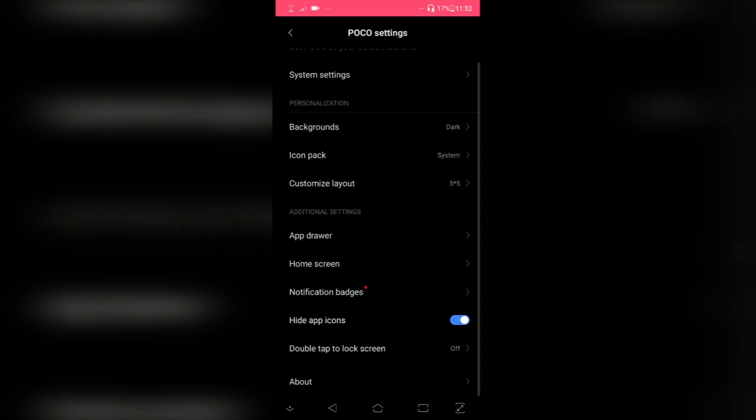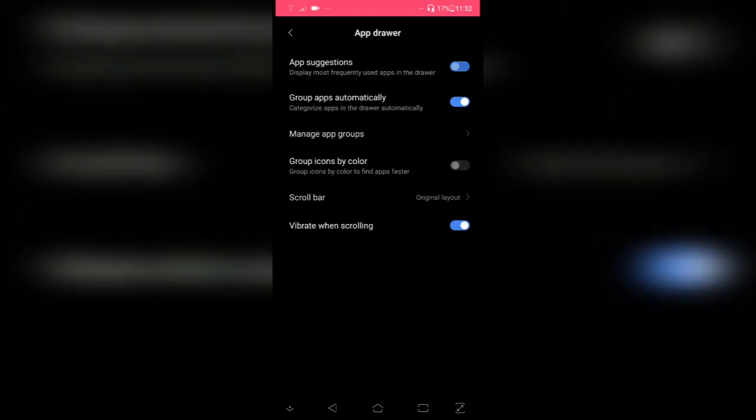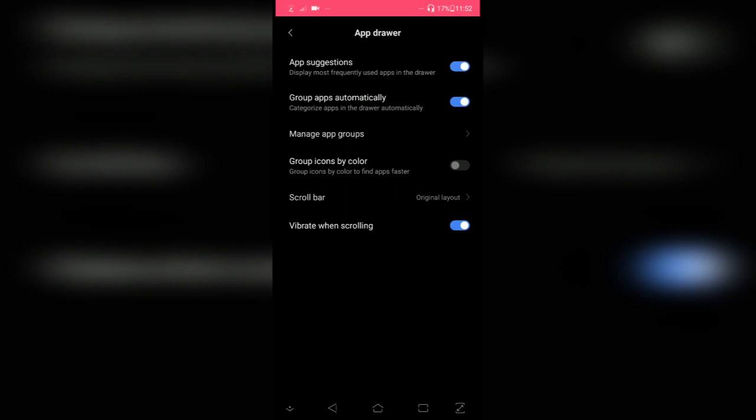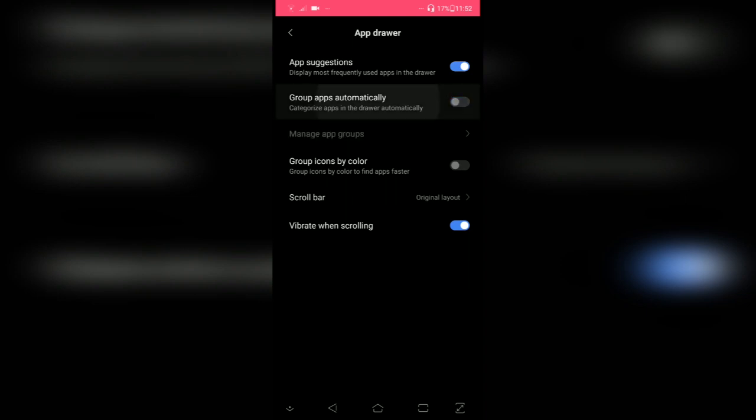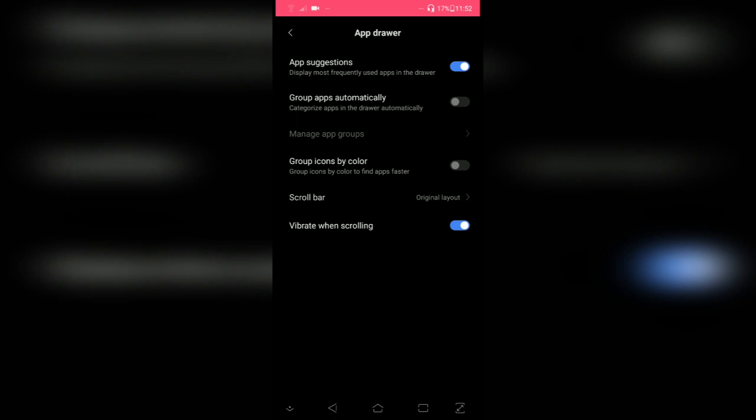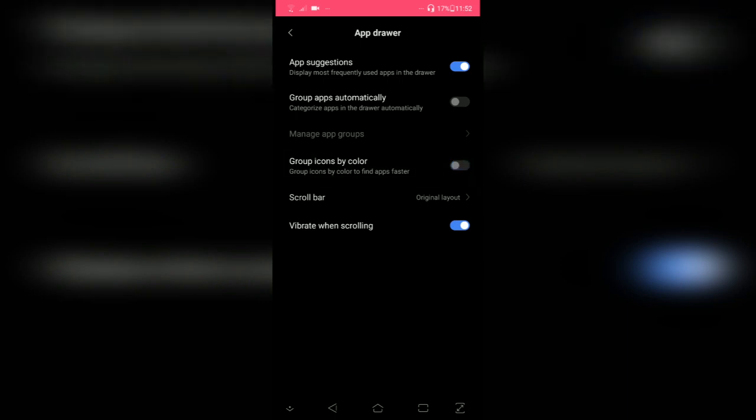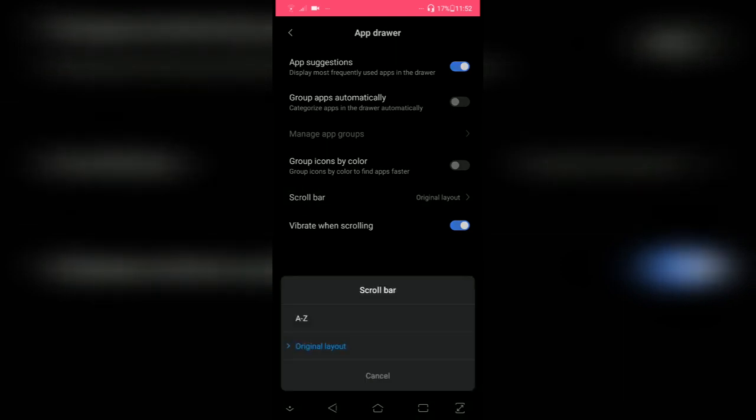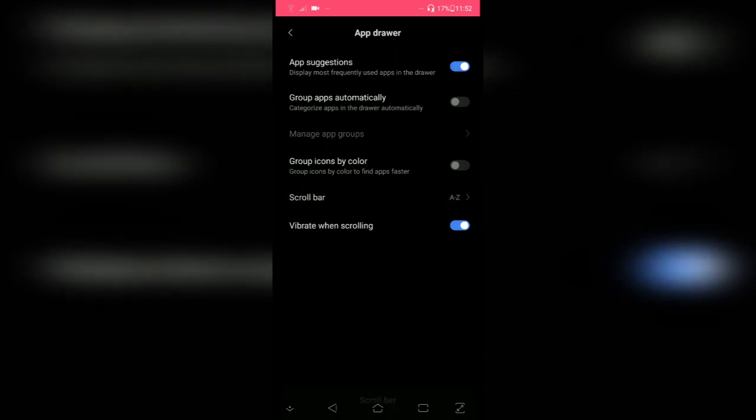There are some additional settings as well, like app drawer. You can enable or disable app suggestions, you can group automatically or you can disable that, you can group icons by color, you can disable that as well. I'm not a fan of it.